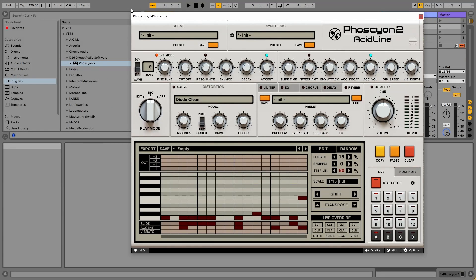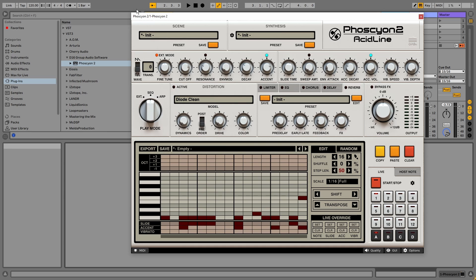Alright, that's it for the basic controls. Still a lot more extensive than a traditional 303. But let's take a look at the built-in effects next.